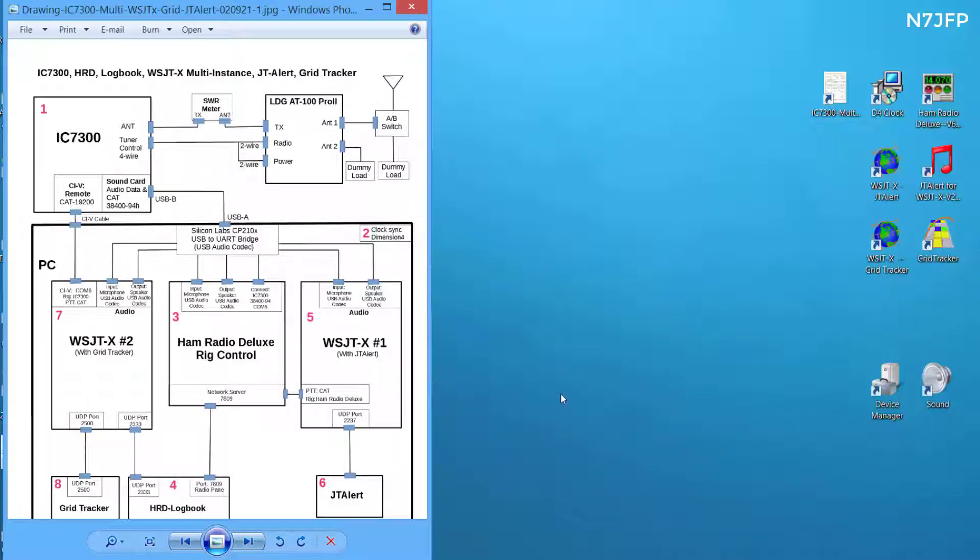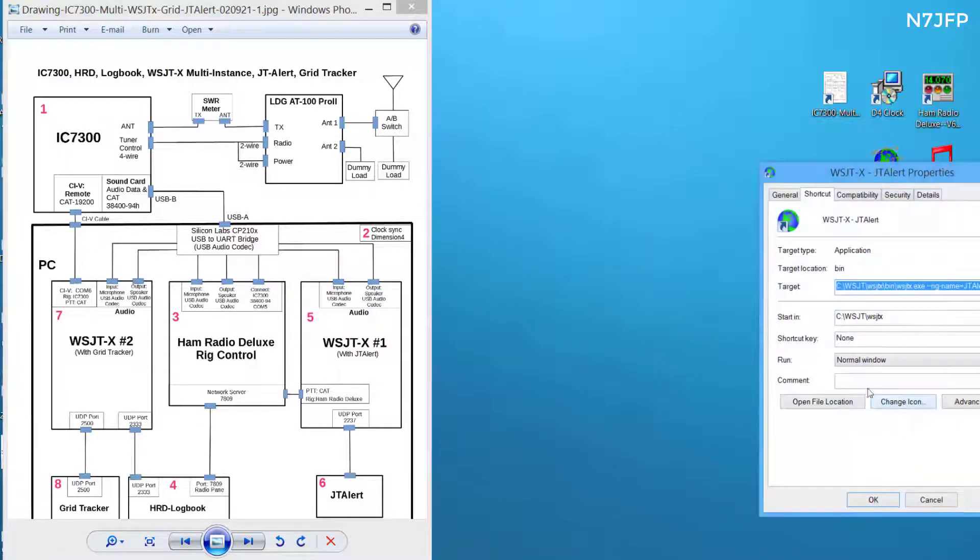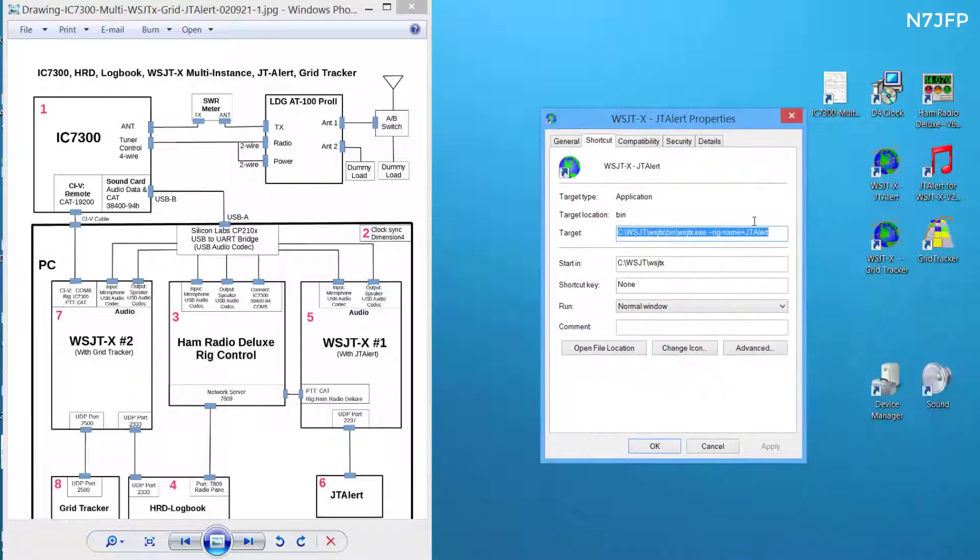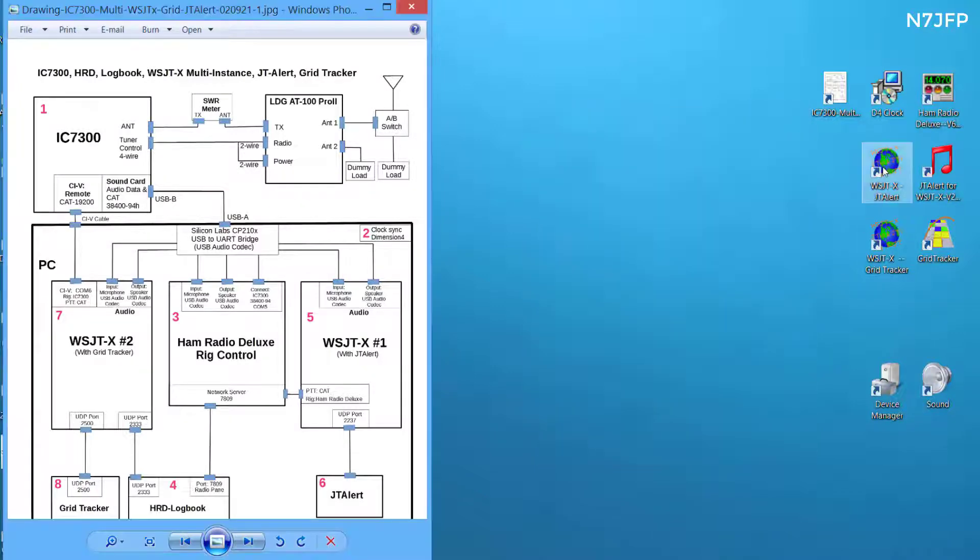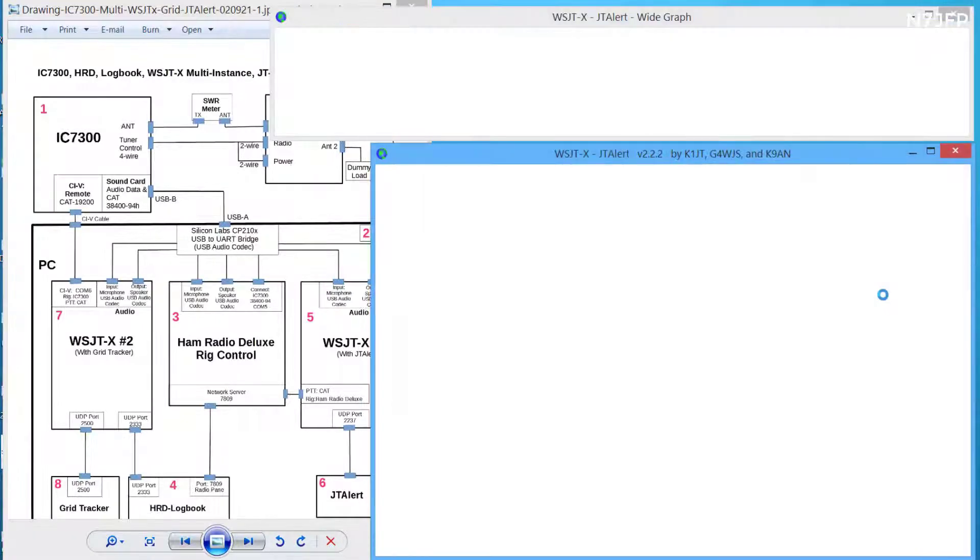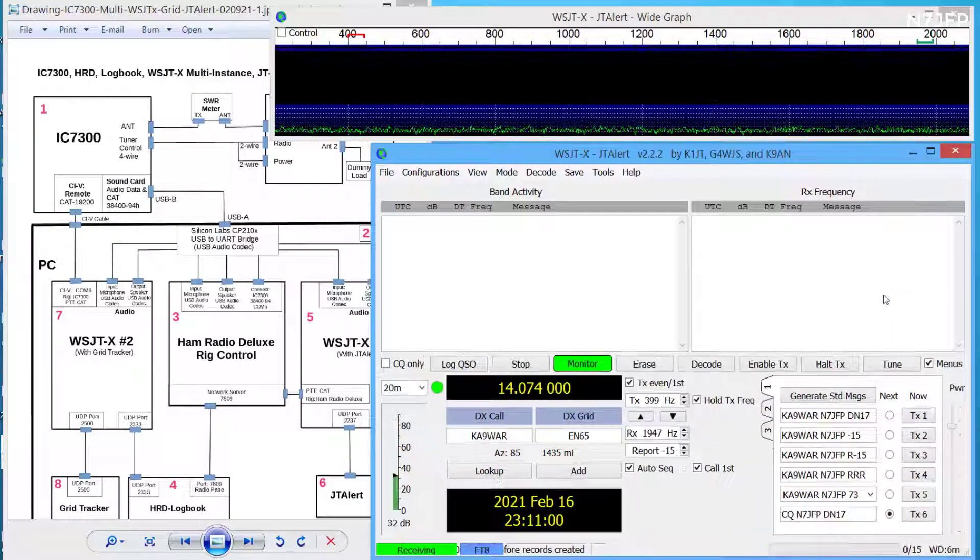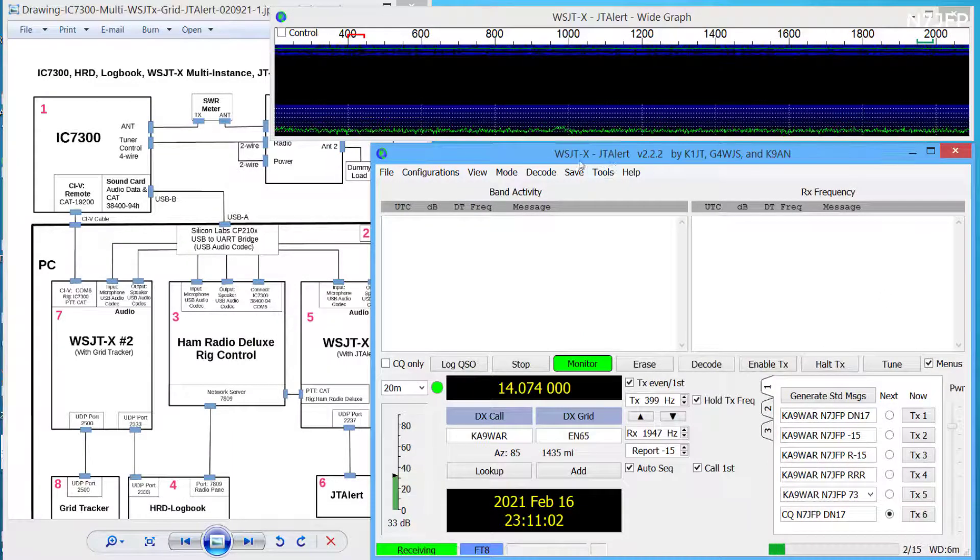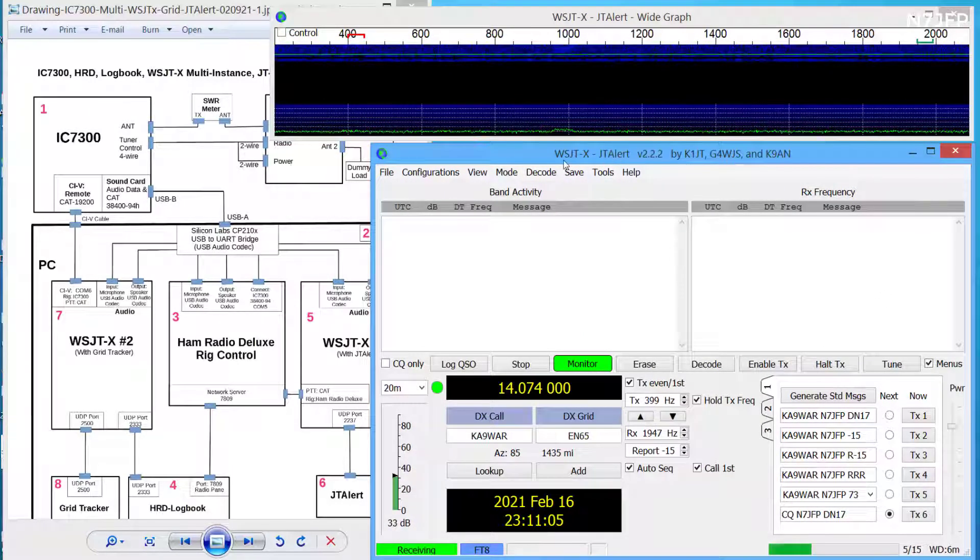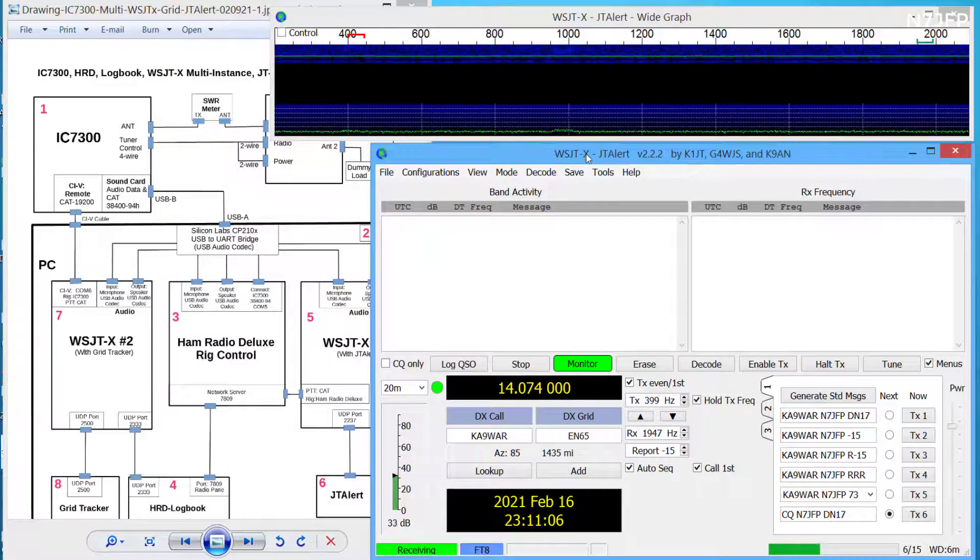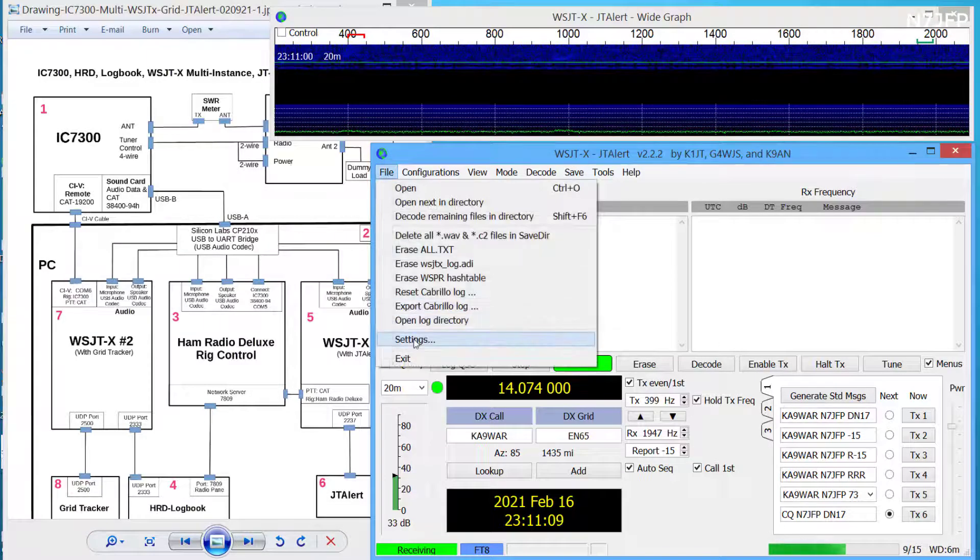So we're going to start instance number one. And to do that we add on the little rig name and call it something. And this one's called JTAlert. So we have JTAlert version of the WSJT-X. Check the settings.